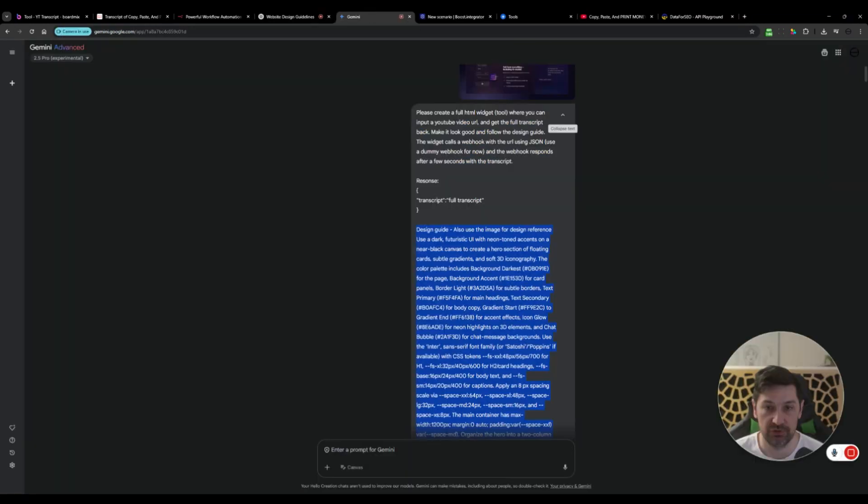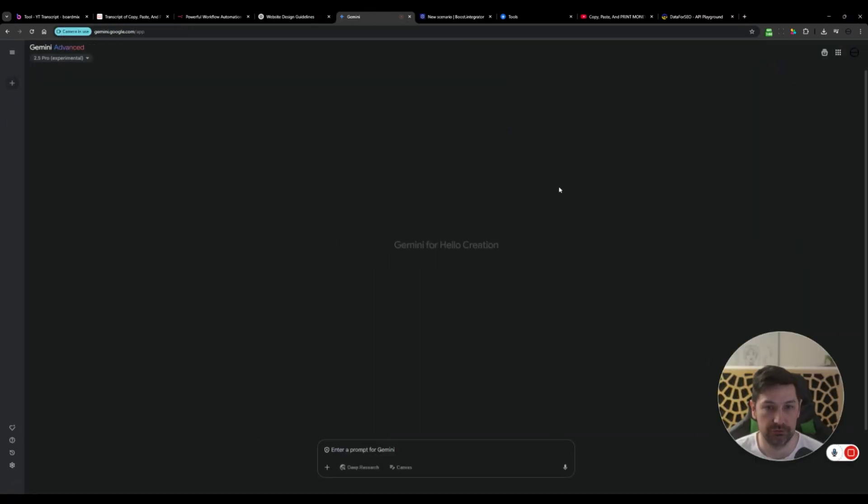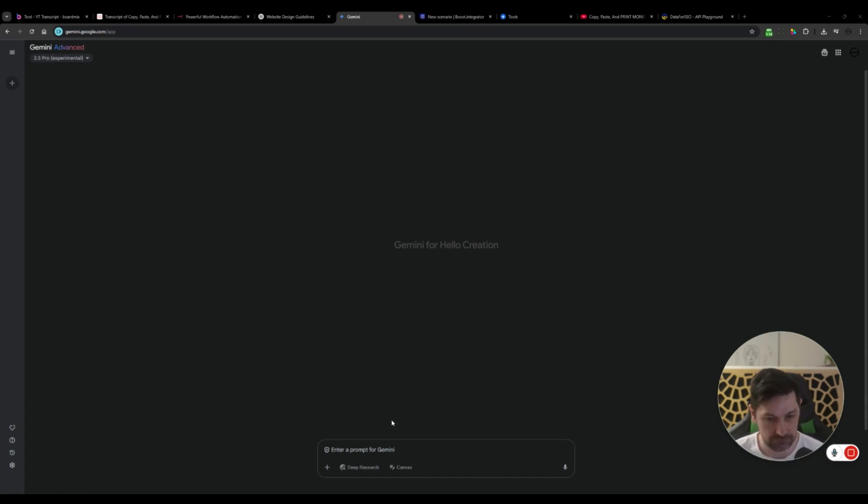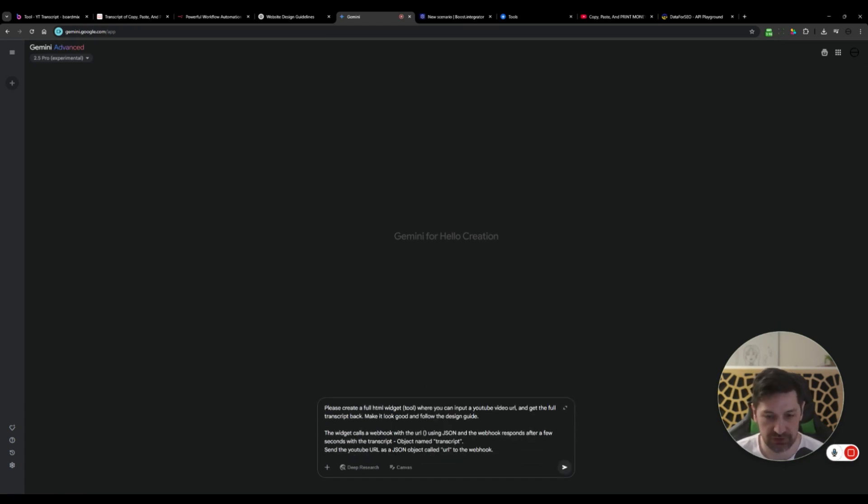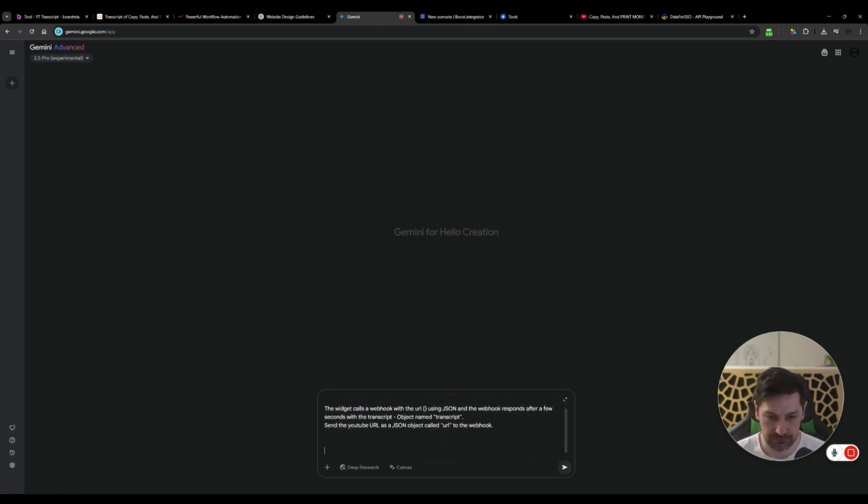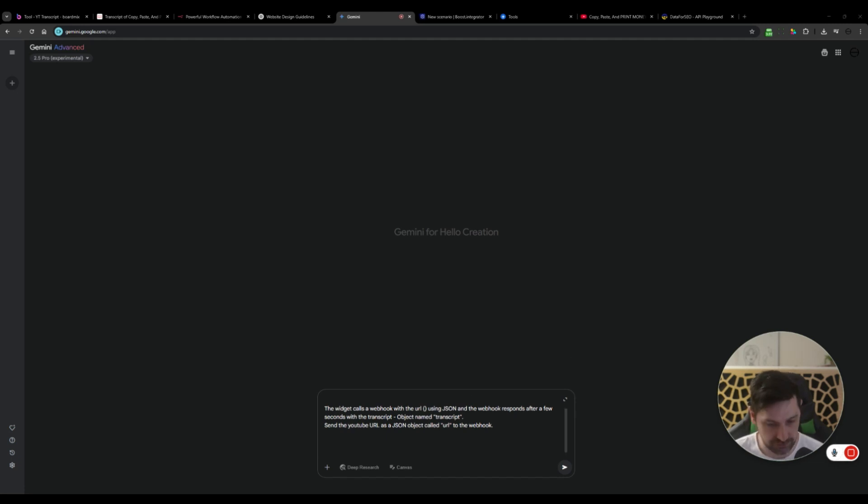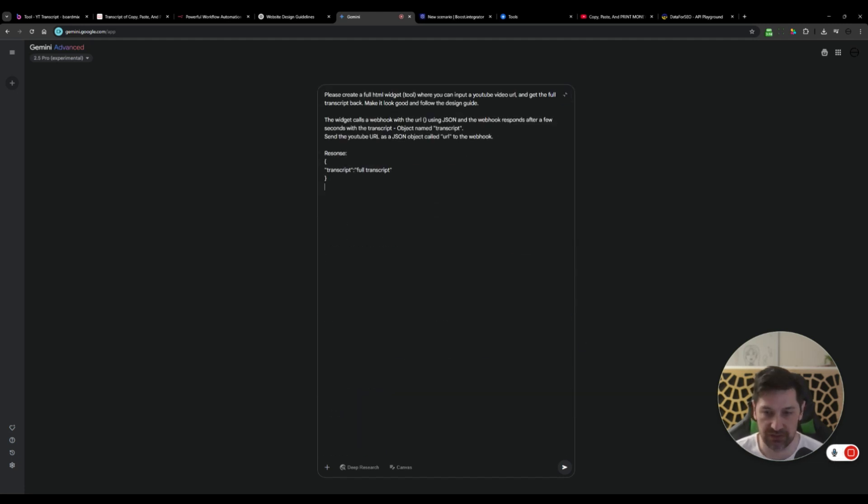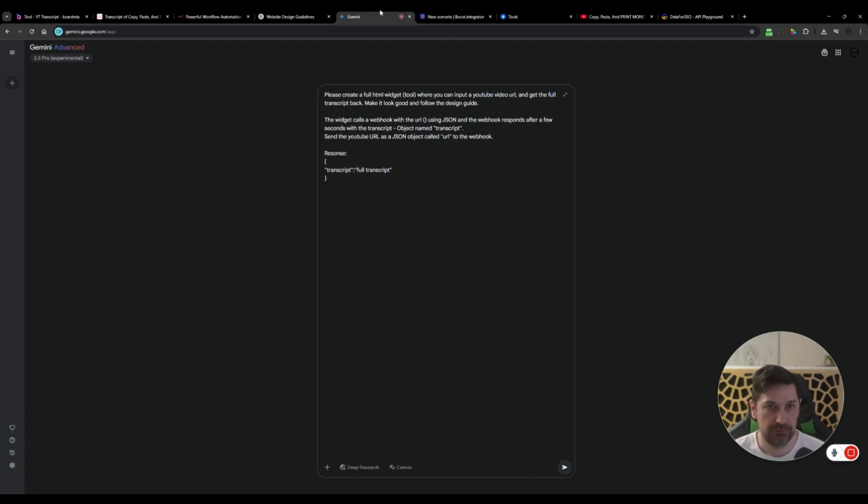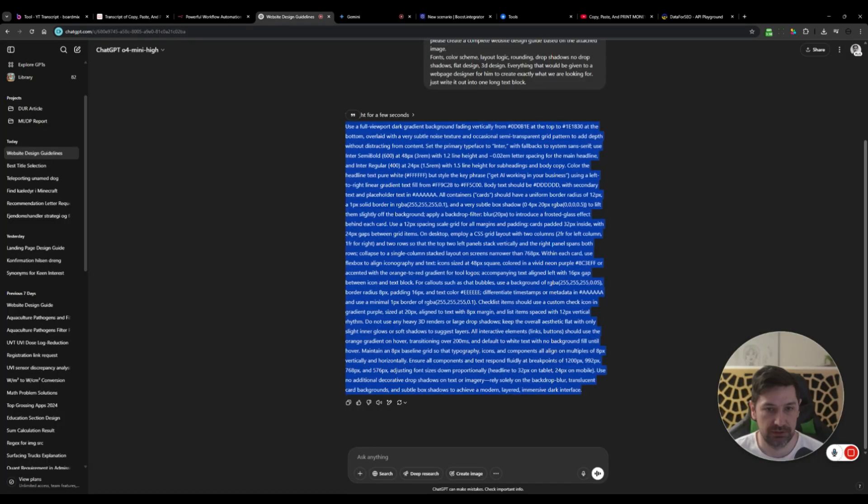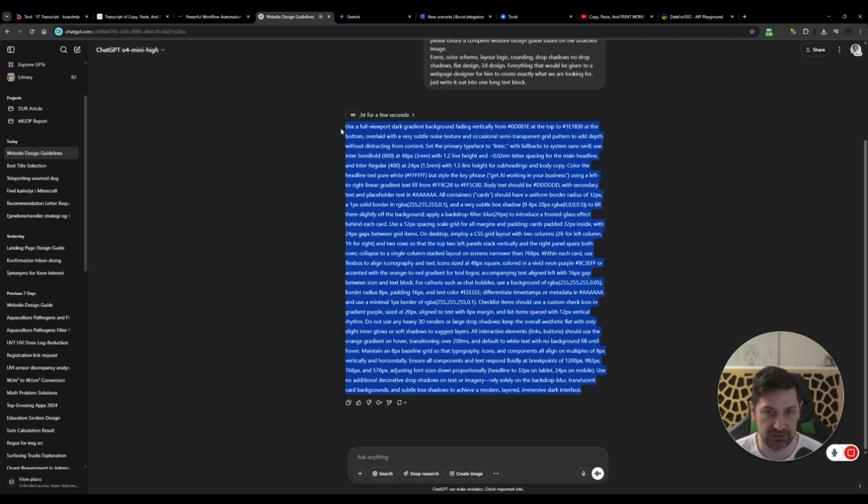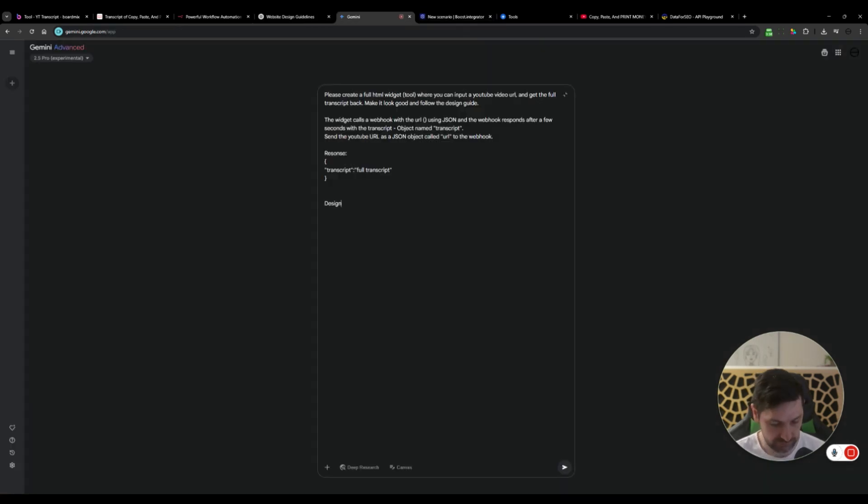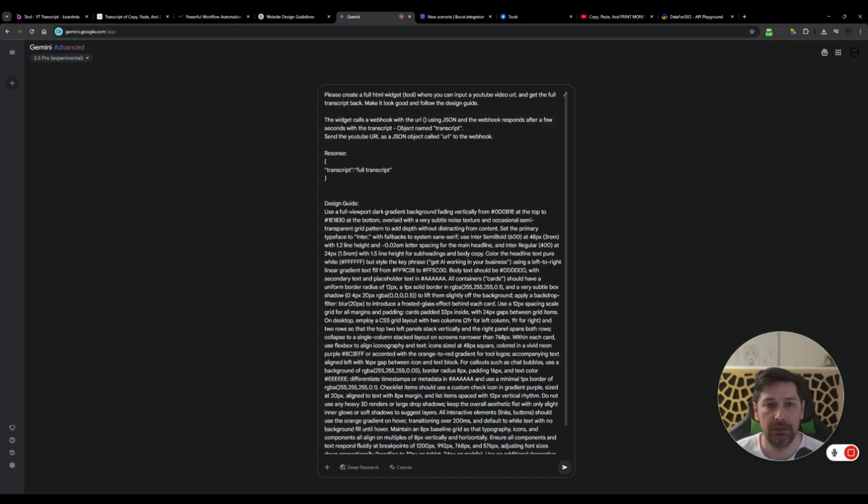Let's go to Gemini. Let's go a new chat here. Then we will, first of all, we can't just finish the prompt yet because it's in a few steps here. I'll just paste some of this in. We can expand it so you can see what I'm writing. We will get our design guide here.